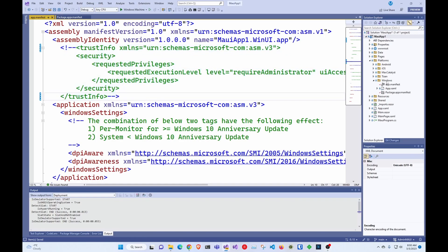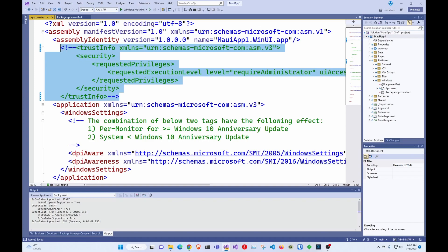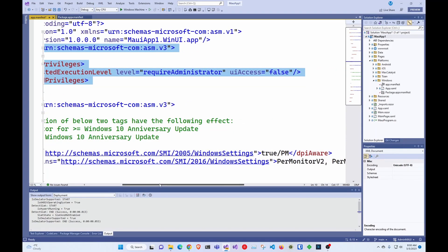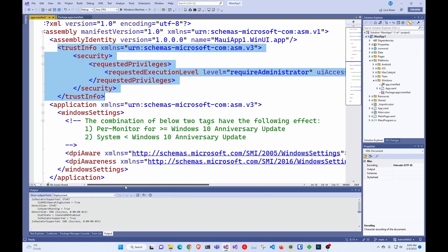First thing we have to do is go into the MAUI application, platforms, Windows, app manifest. And in here, we just have to add this. As always, all this is going to be in my GitHub. I'm going to link it down below. And there's actually a git commit where I added all this stuff. So you can just go in there, copy and paste, and that's it.